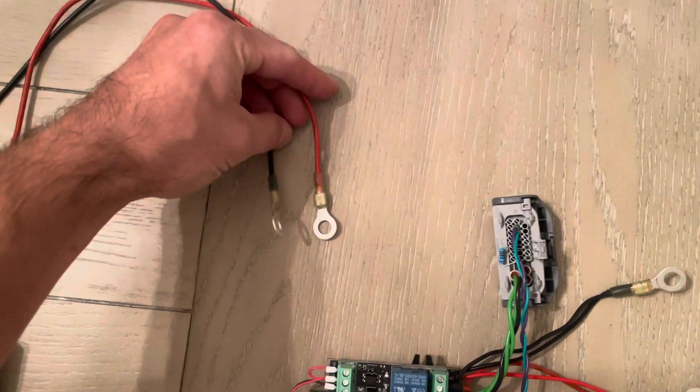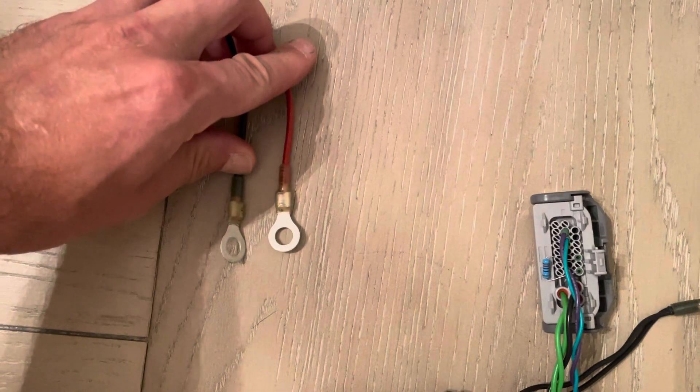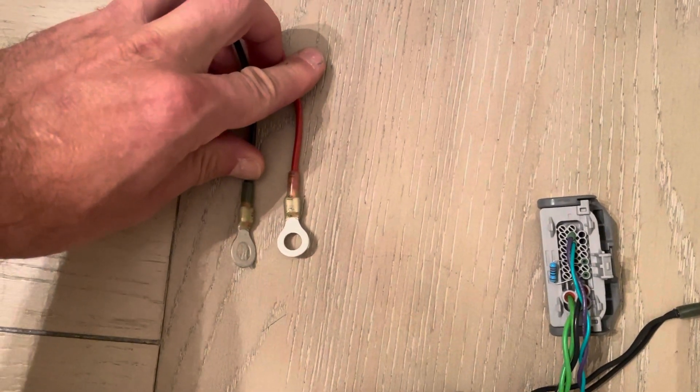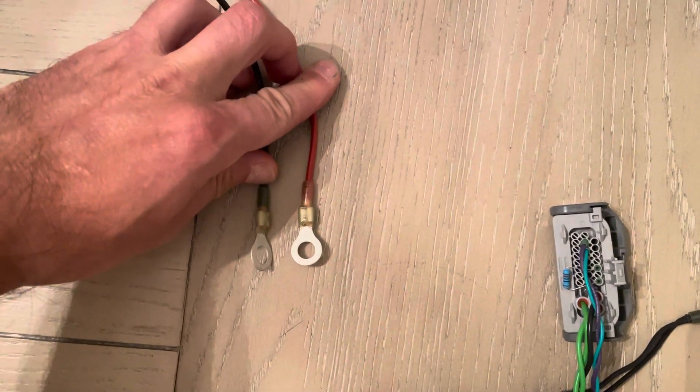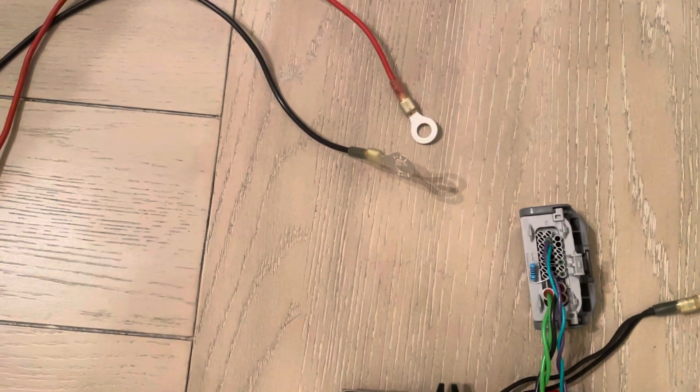These two wires will go to the high voltage output, basically the same connection where the drive units will be connected to it.